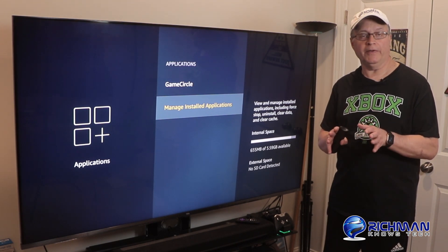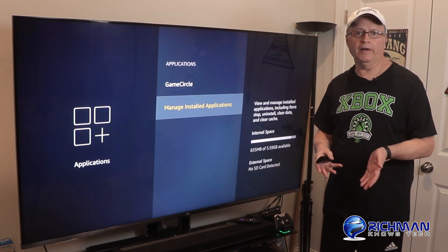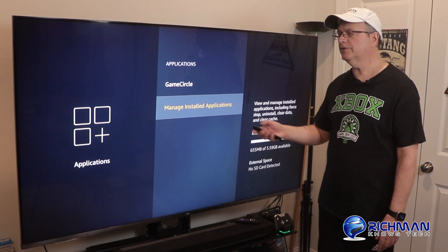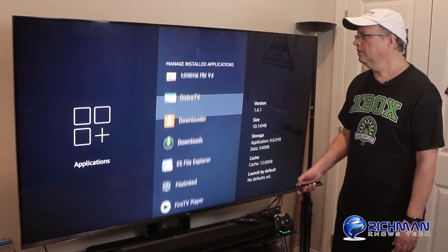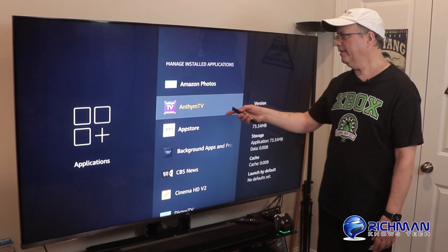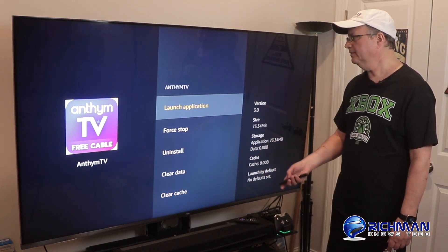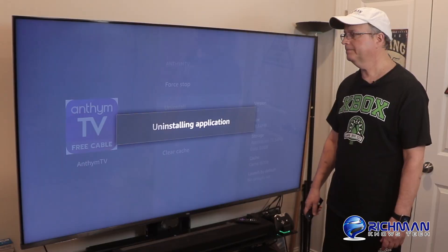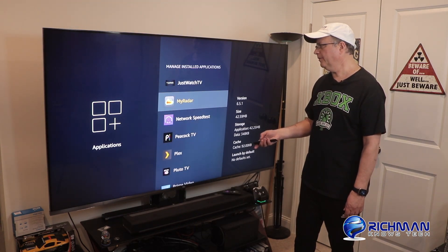So the next thing we're going to do is look for an application you may not be using anymore. There are probably some apps you downloaded along the way, tried out, and forgot to uninstall — and they could be taking up space. So we're going to go back into Manage Installed Apps and look for apps to remove. I tried out Anthem TV a while ago and I'm not using it anymore — it's 73.34 megabytes. So we're going to click on that and go down to Uninstall. Are you sure? Click Uninstall.